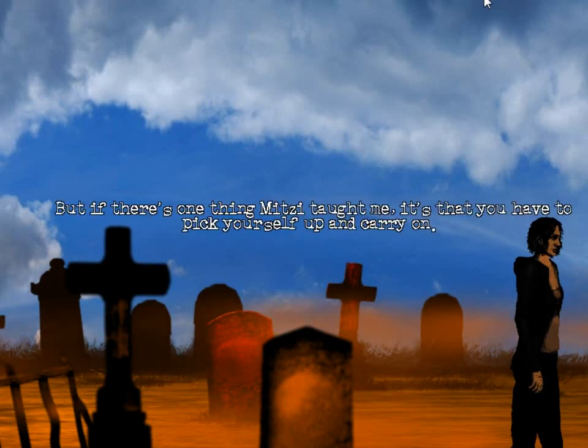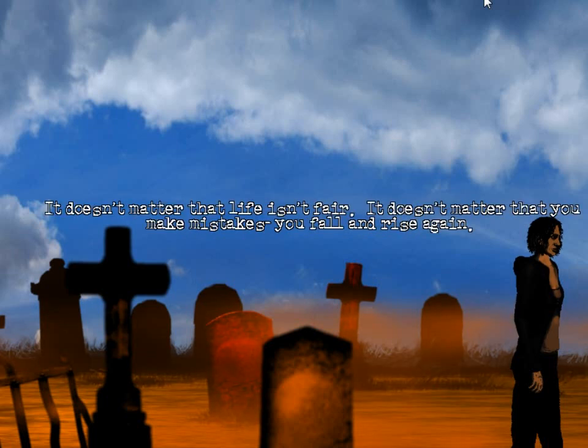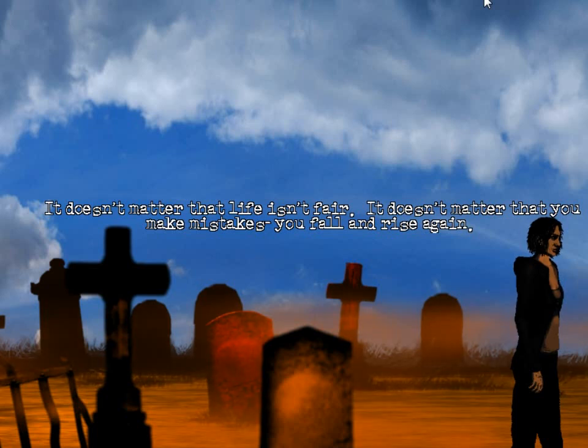But if there's one thing Mitzi taught me, it's that you have to pick yourself up and carry on. It doesn't matter that life isn't fair. It doesn't matter that you make mistakes. You fall and rise again.